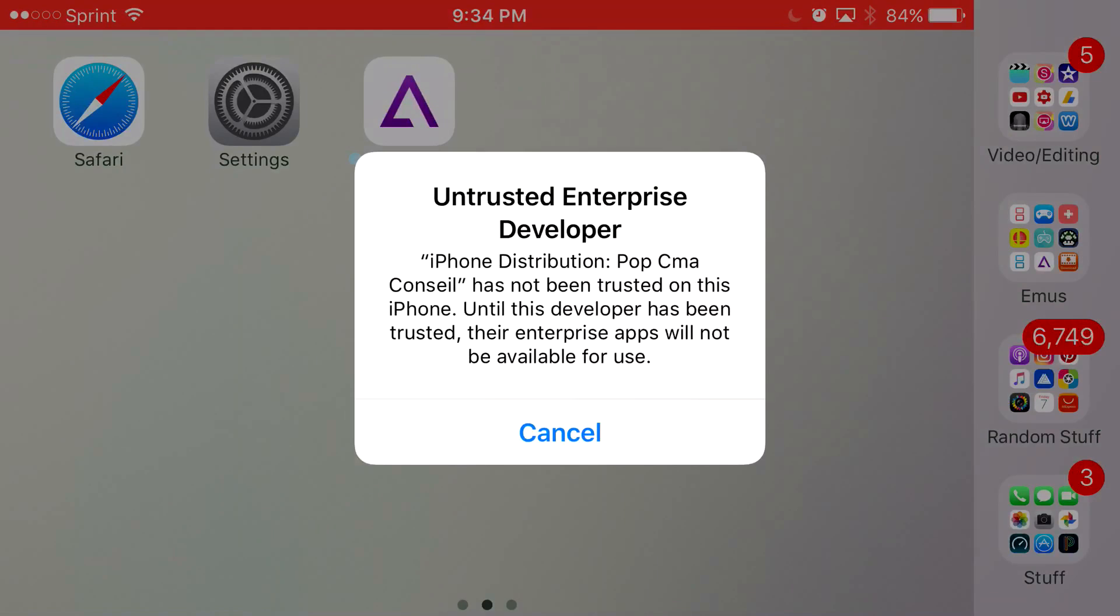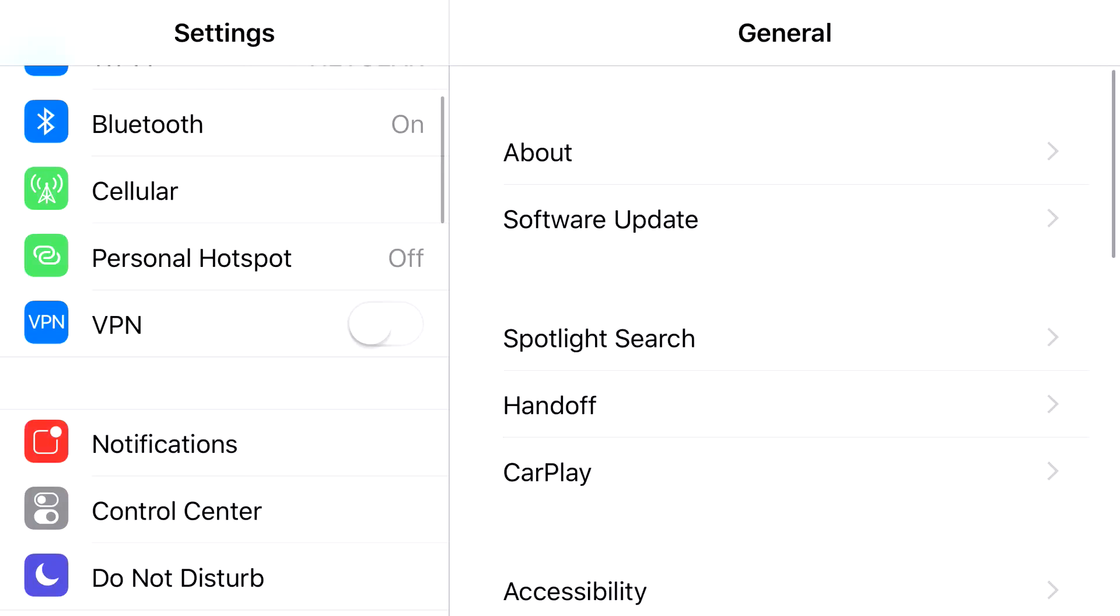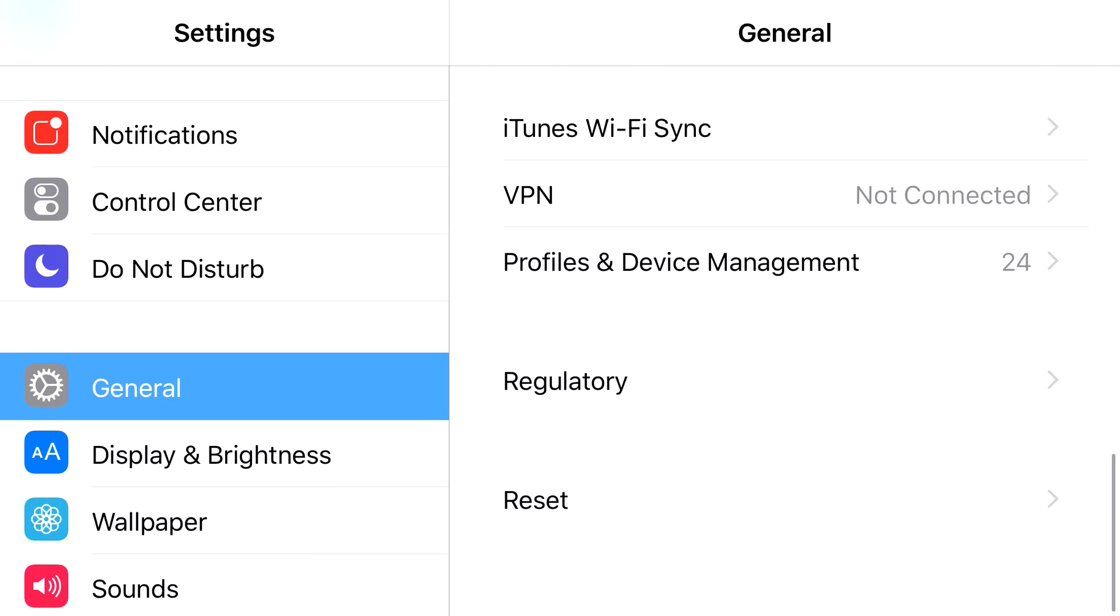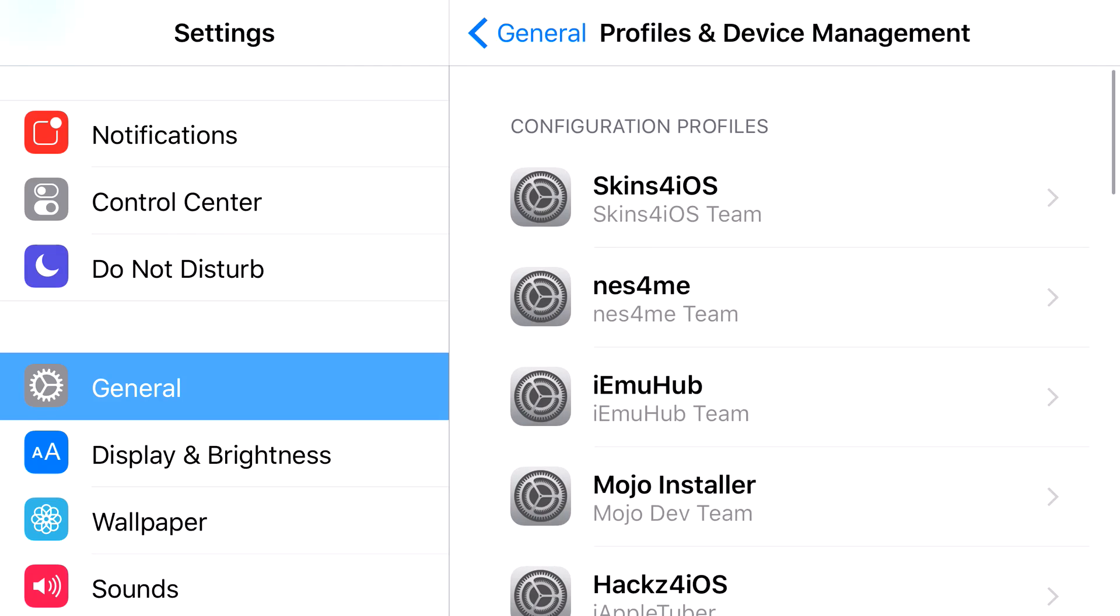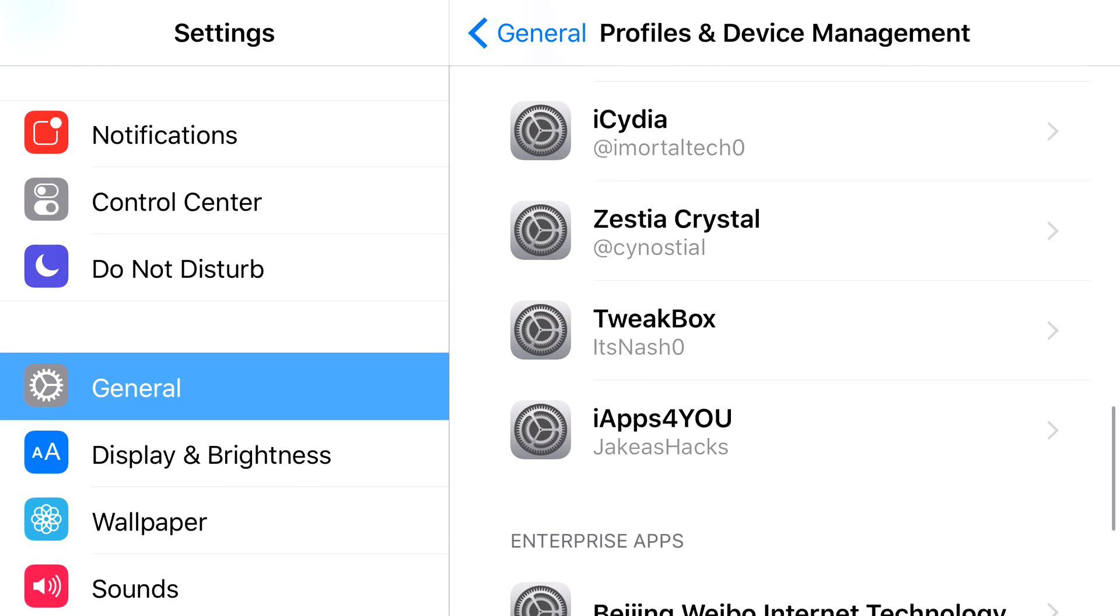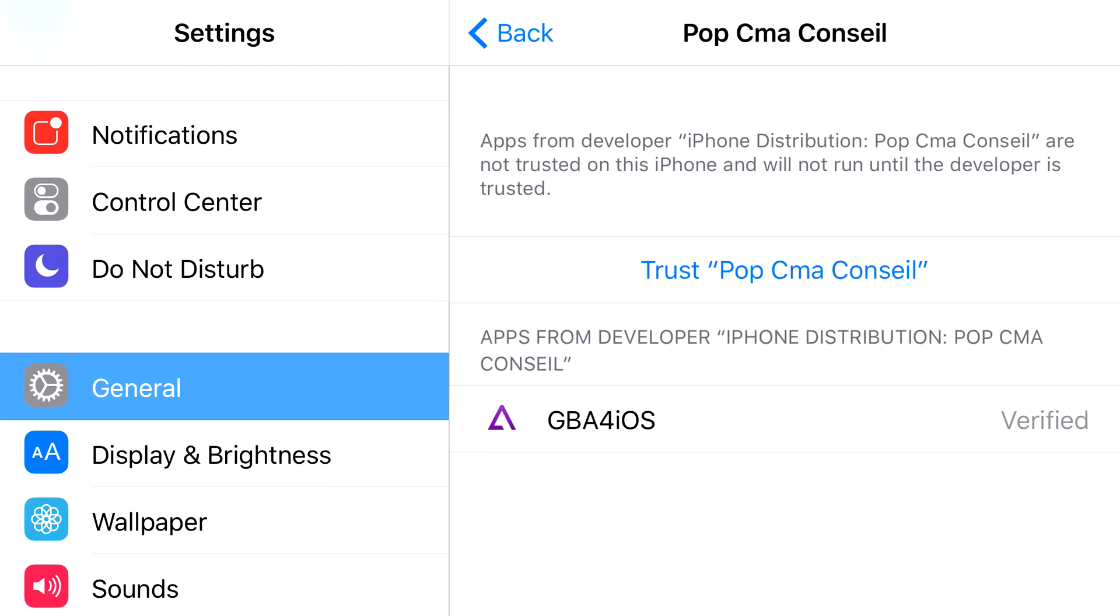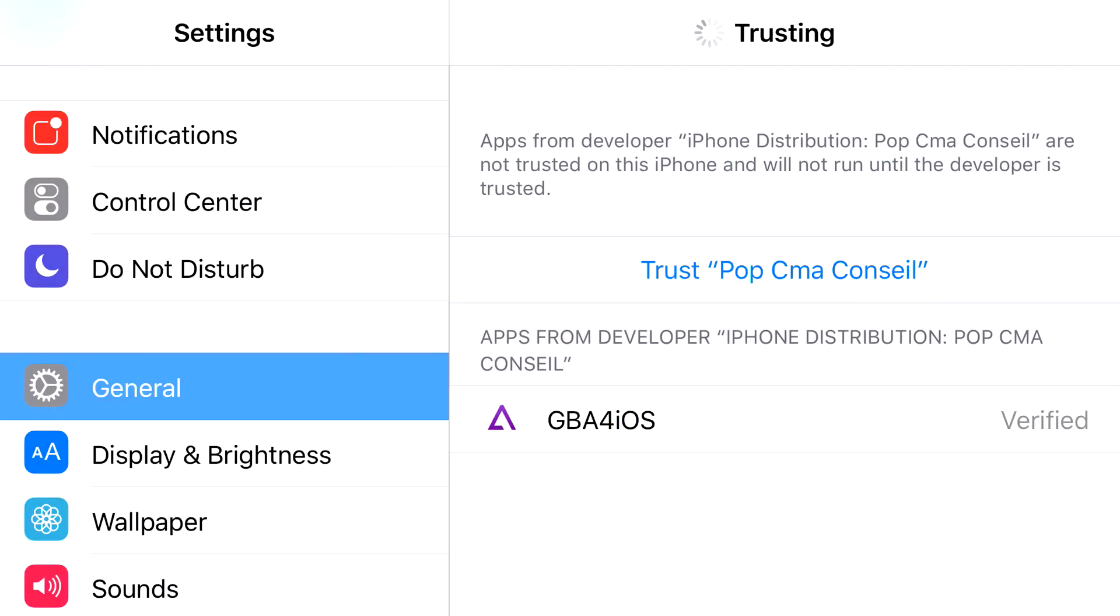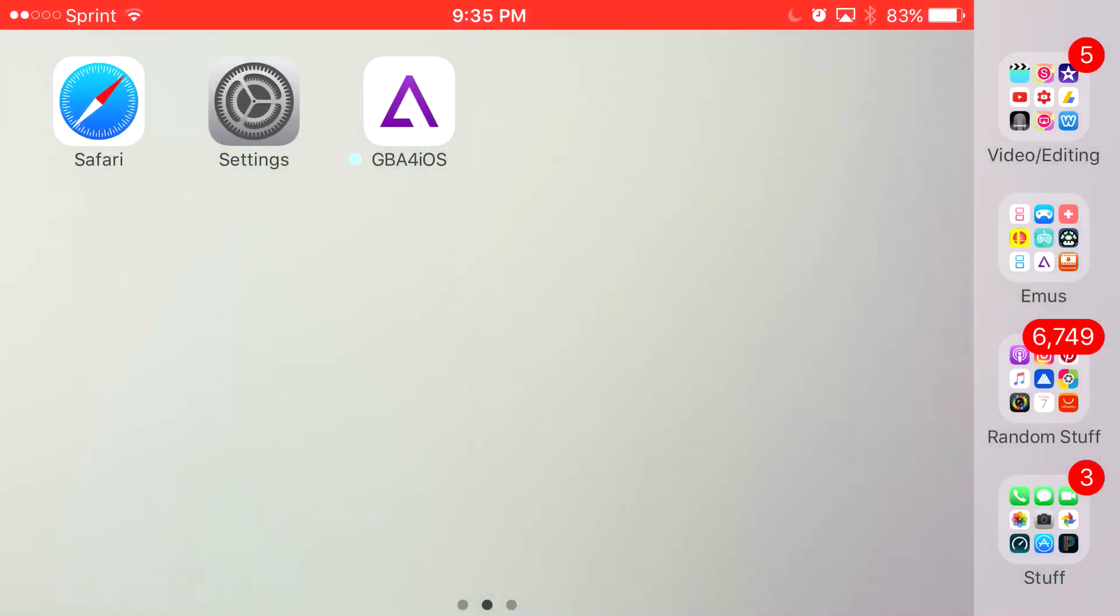When you click on it, it's going to say Untrusted Enterprise Developer. To have access to this application, head to Settings. From Settings, scroll down until you find General. In General, scroll down until you find Profile & Device Management and find the Enterprise App Certificate that belongs to GBA4iOS, which I believe is this one right here. Go ahead and press Trust. Press trust one more time, and there you go. Now you have access to GBA4iOS back again on iOS 10 or lower.